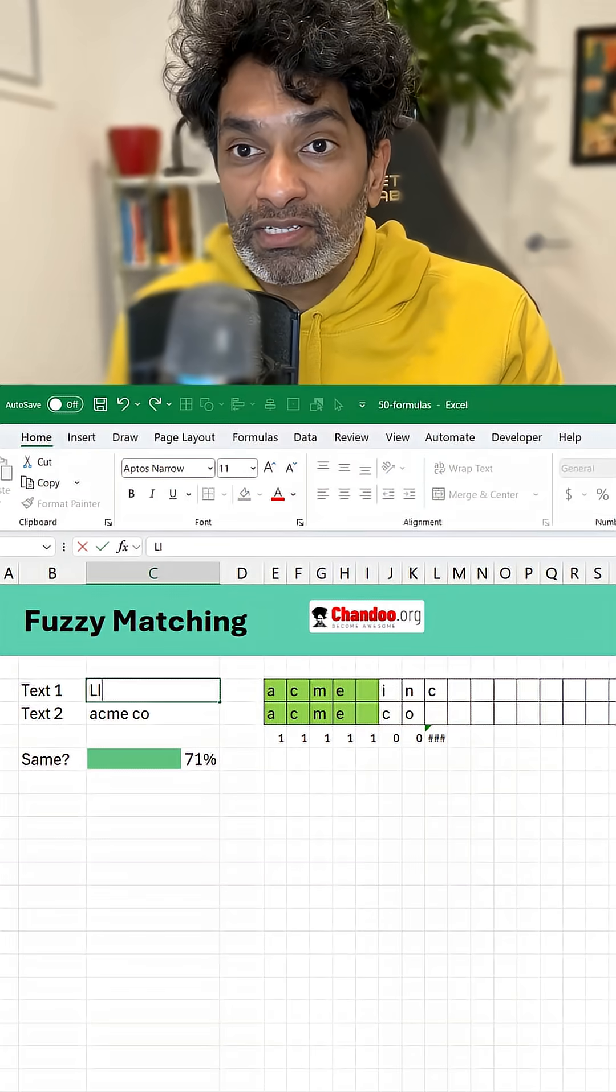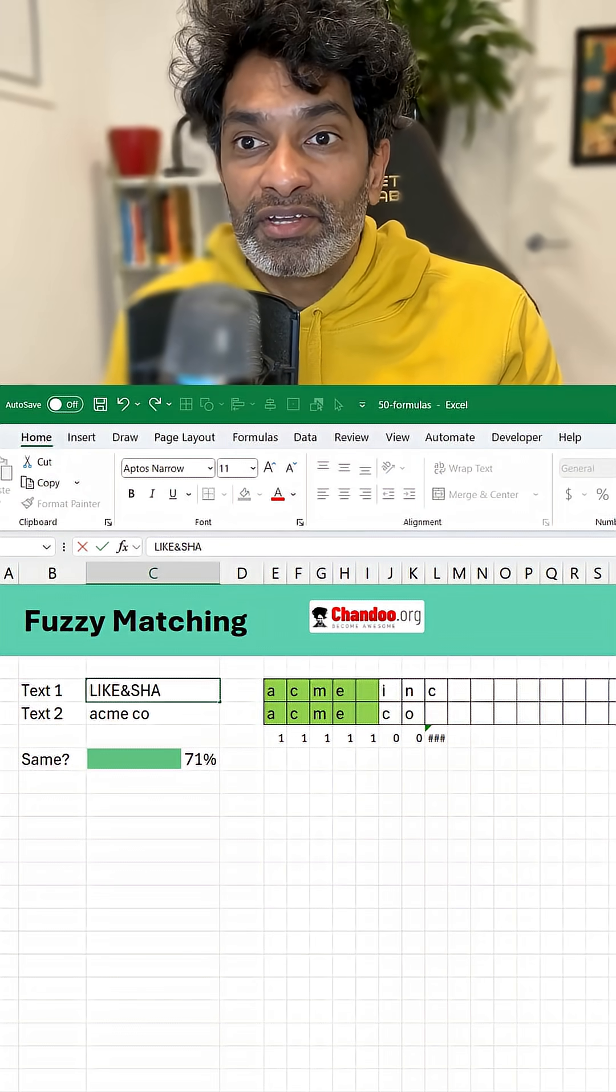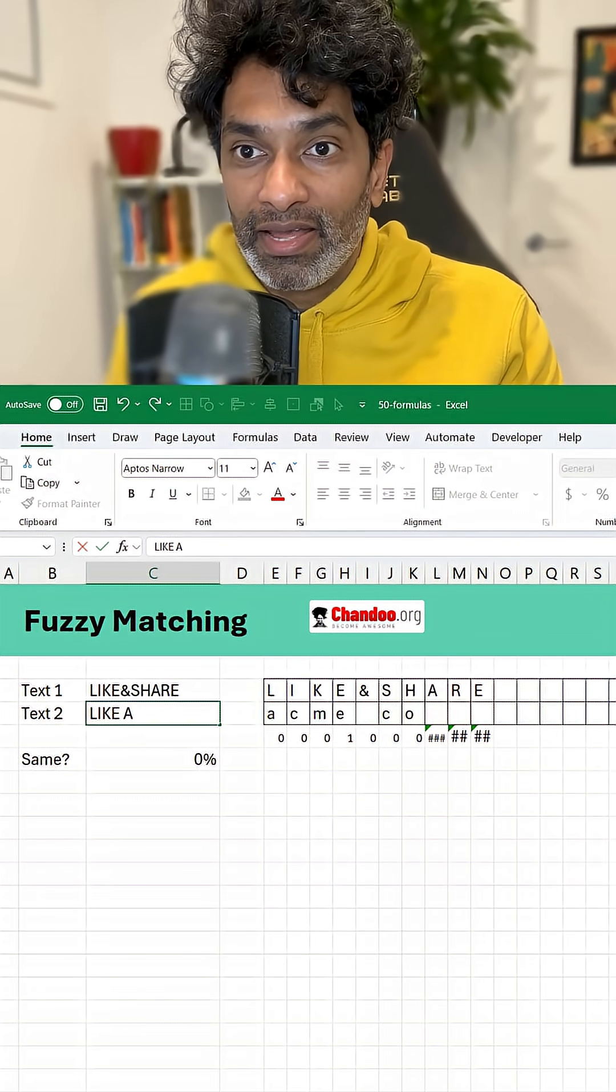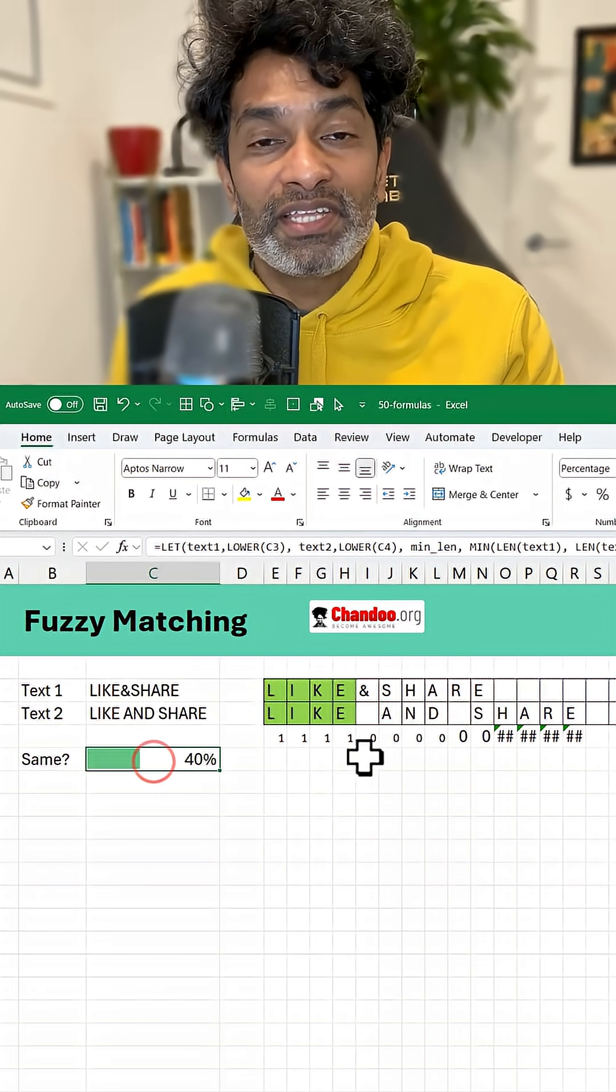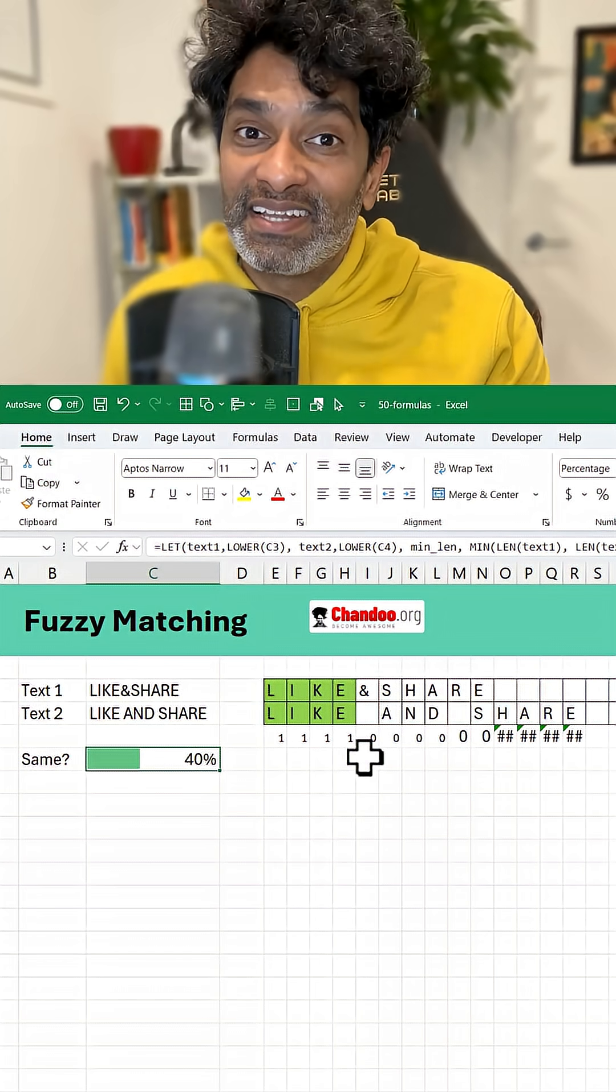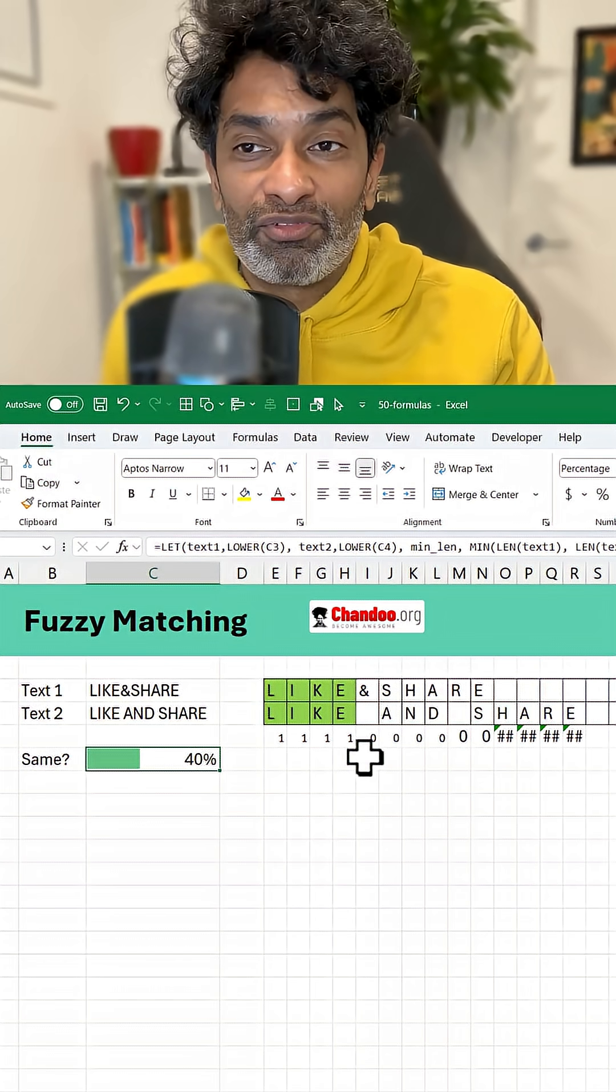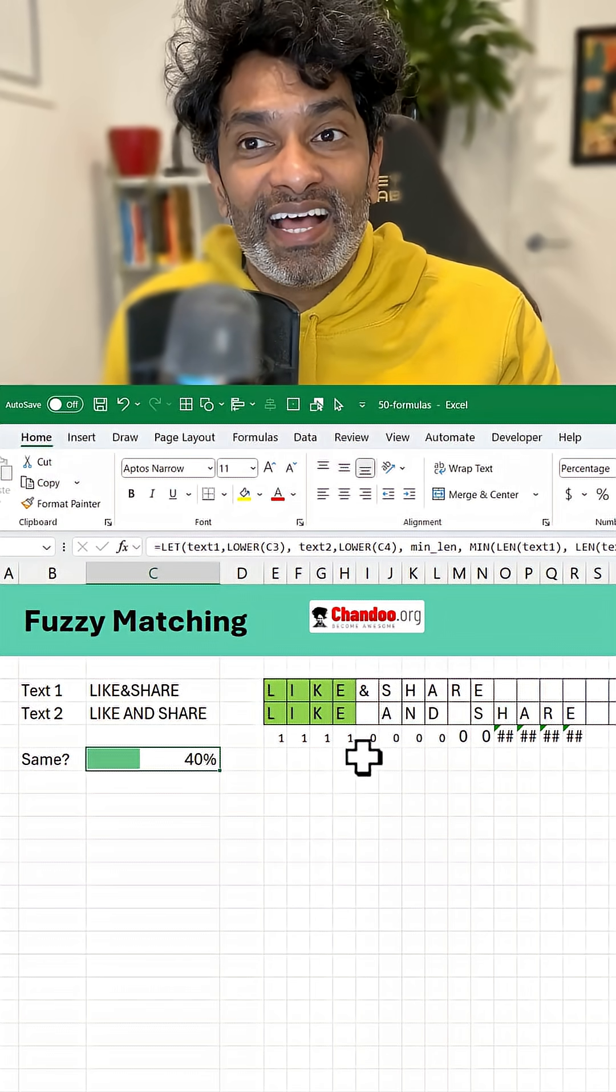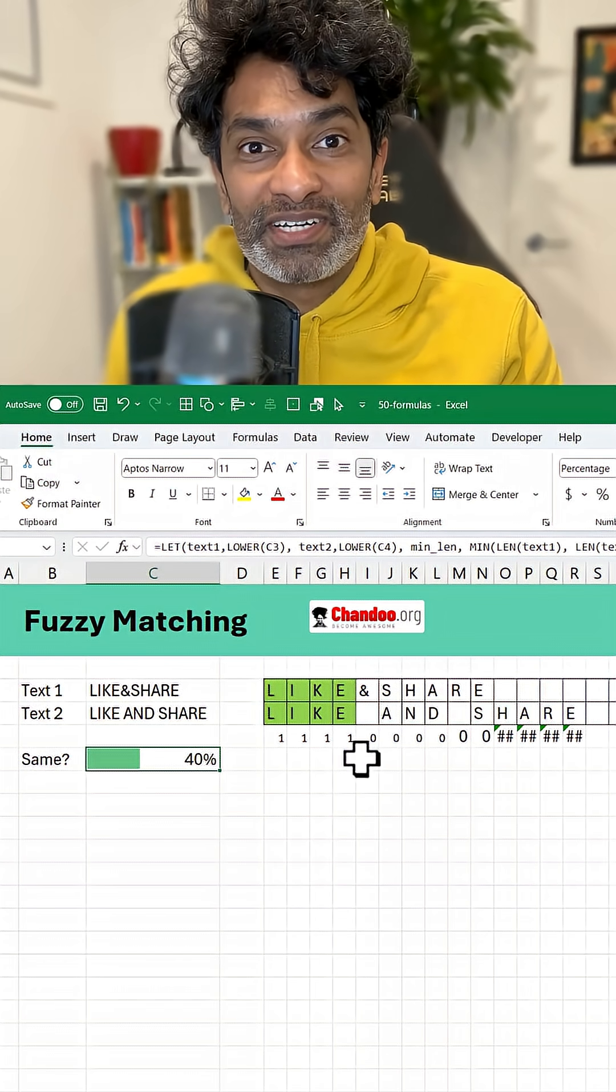Let's test this for something else. Like and share. Like and share. So that's a 40% match. That reminds me if you're enjoying this like this video and share it with some of your friends. I'll catch you again tomorrow with some other awesome trick.